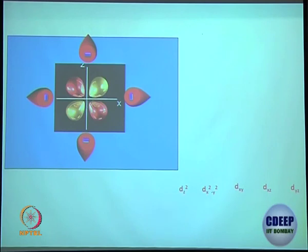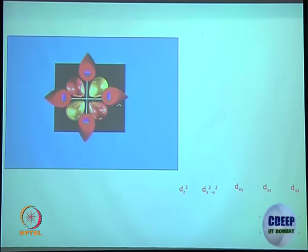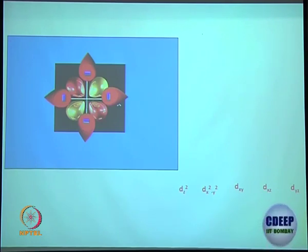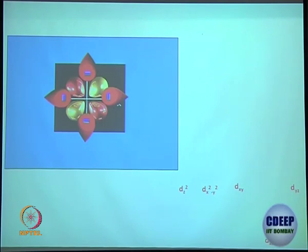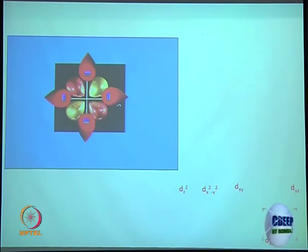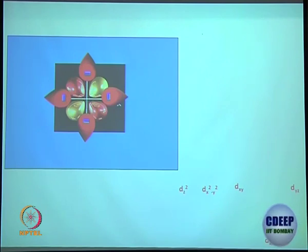The three orbitals dxy, dxz, and dyz are not facing the ligands directly — they sit in between — and thereby they are relatively stabilized with respect to dz² and dx²-y². Compared to the free metal ion, everything is destabilized because the free metal ion has no ligand and therefore no repulsion. The moment the ligand comes, repulsion starts and the system's energy goes up.